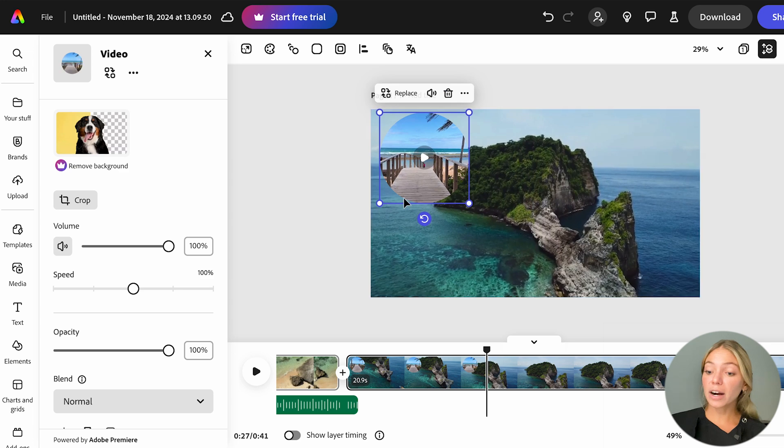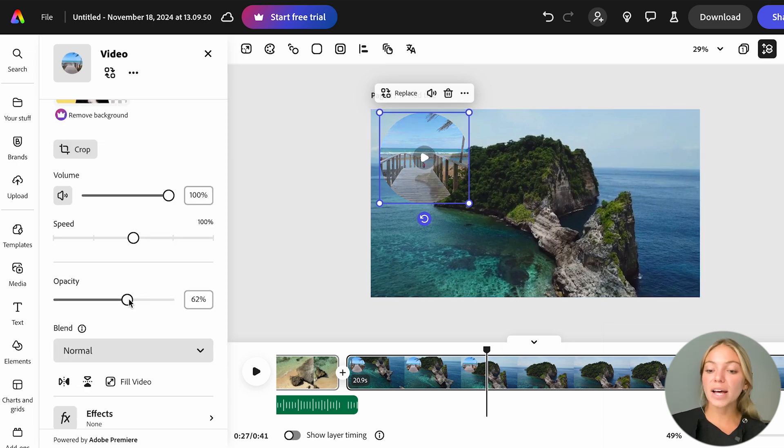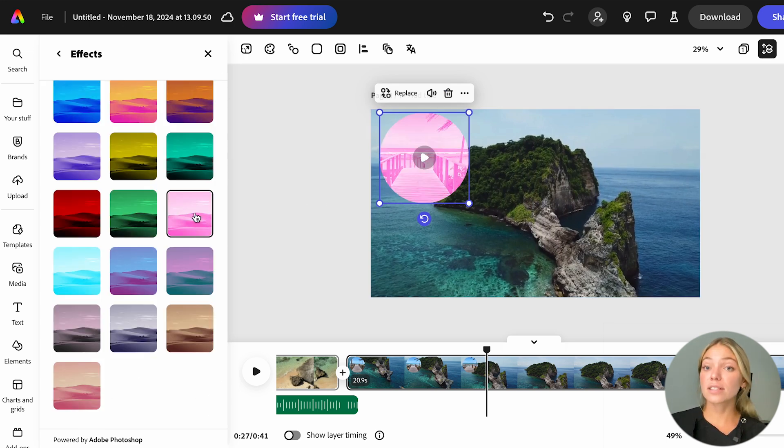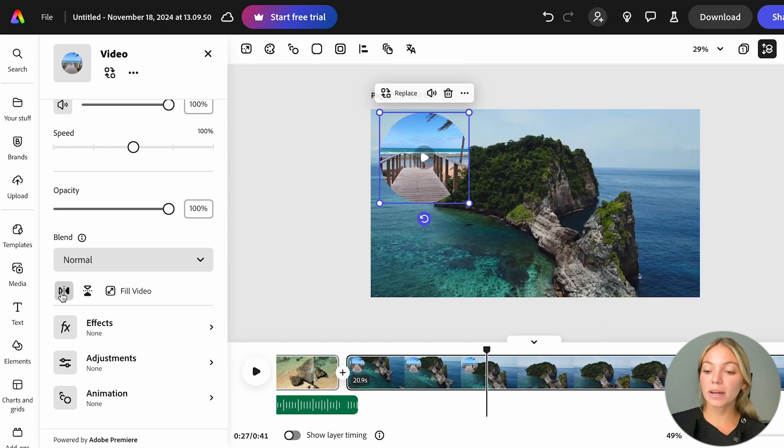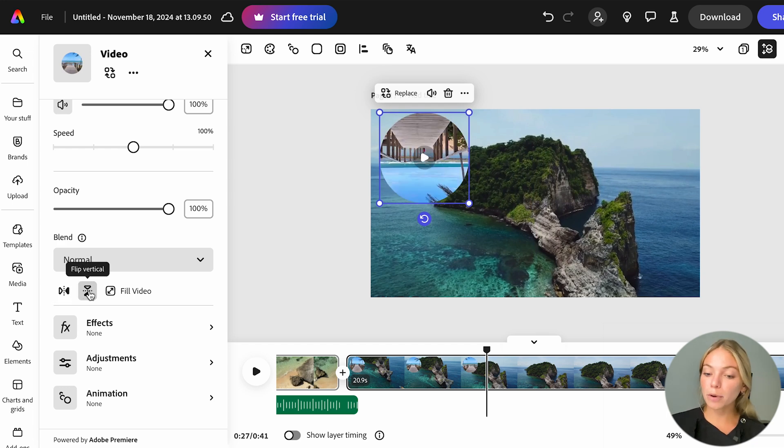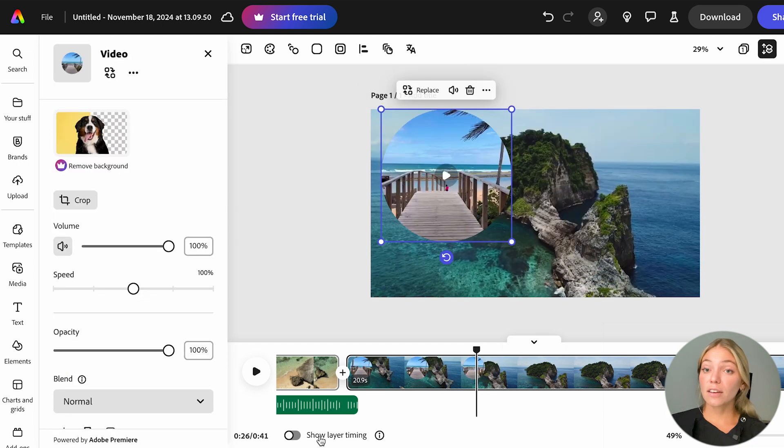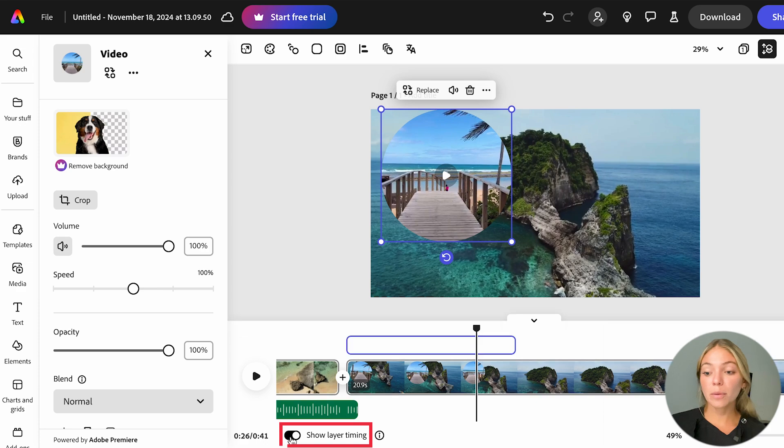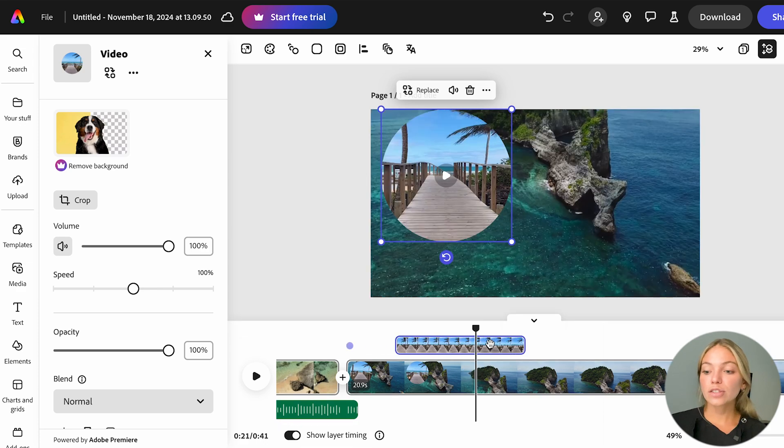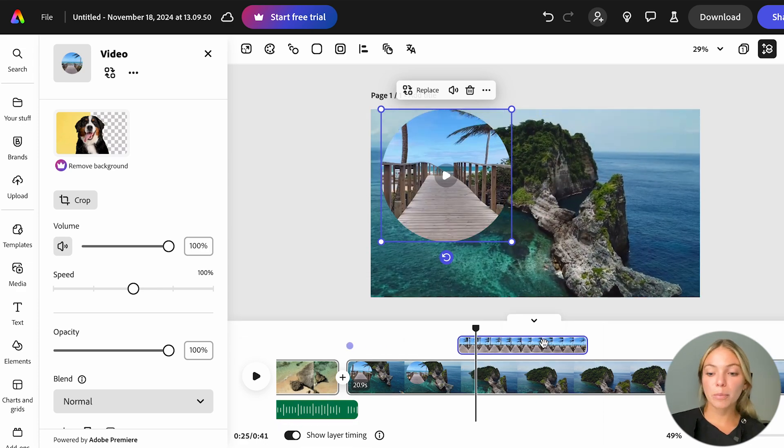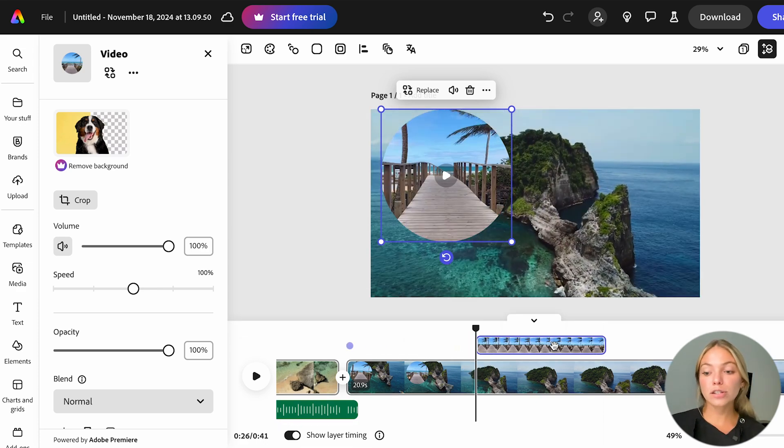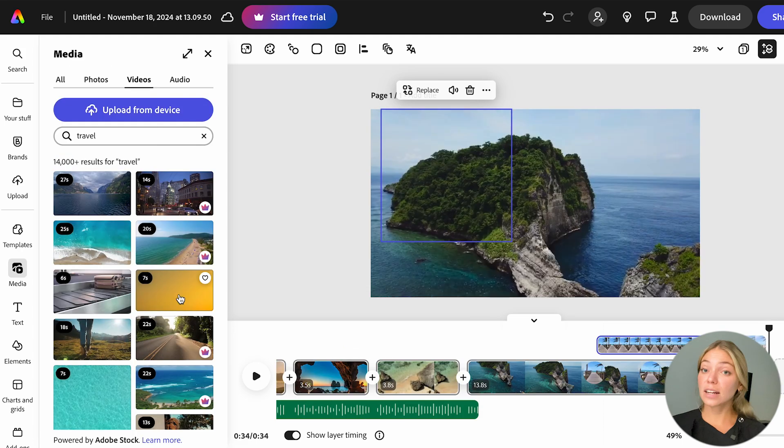On the left bar, you can also change the speed, the opacity and add different effects, such as color, flip it, adjust the image property and add animations. If you enable Show Layer Timing on the bottom, you can trim the video separately and you can also place it somewhere else in the scene.